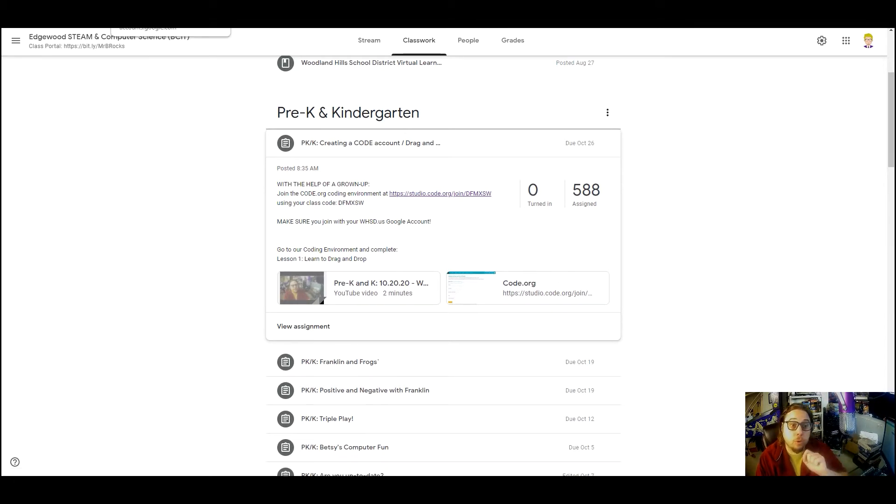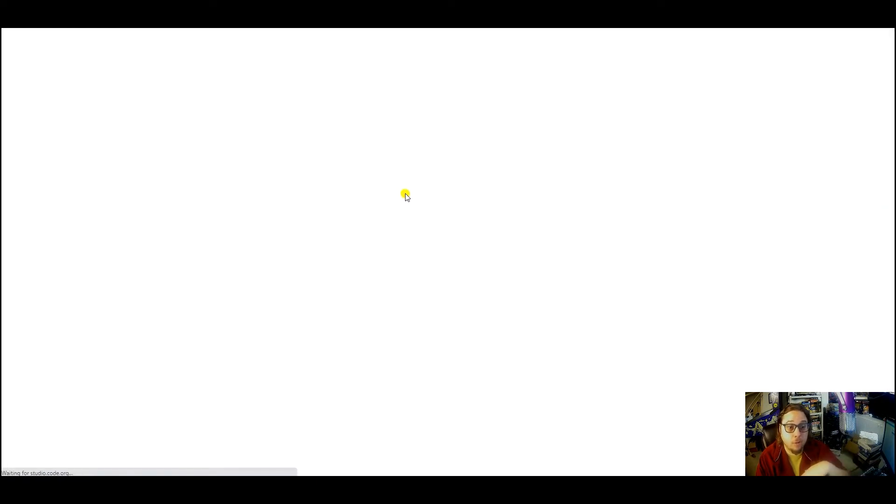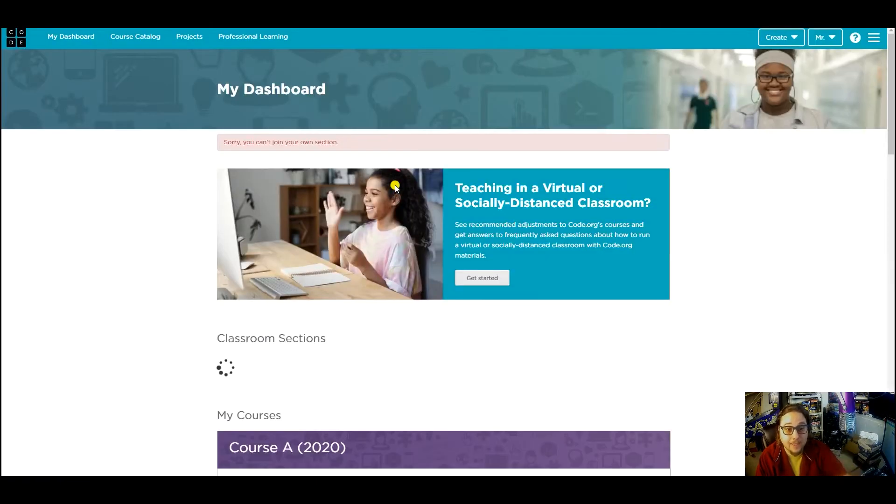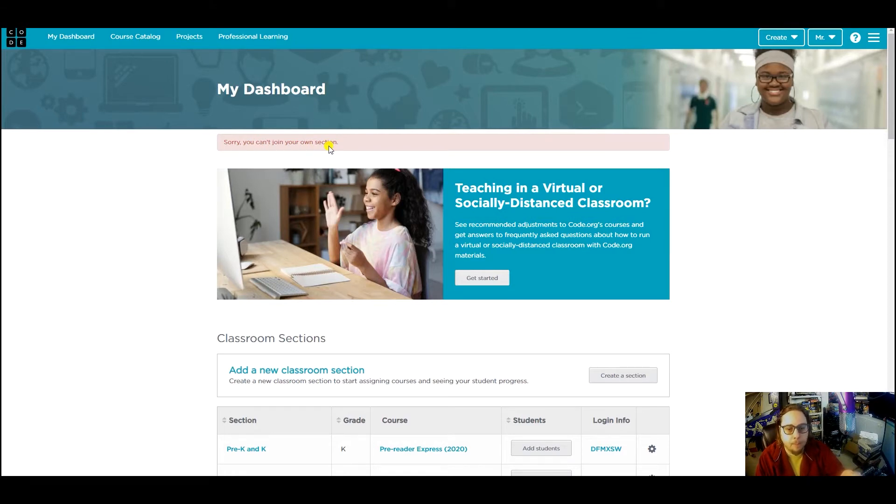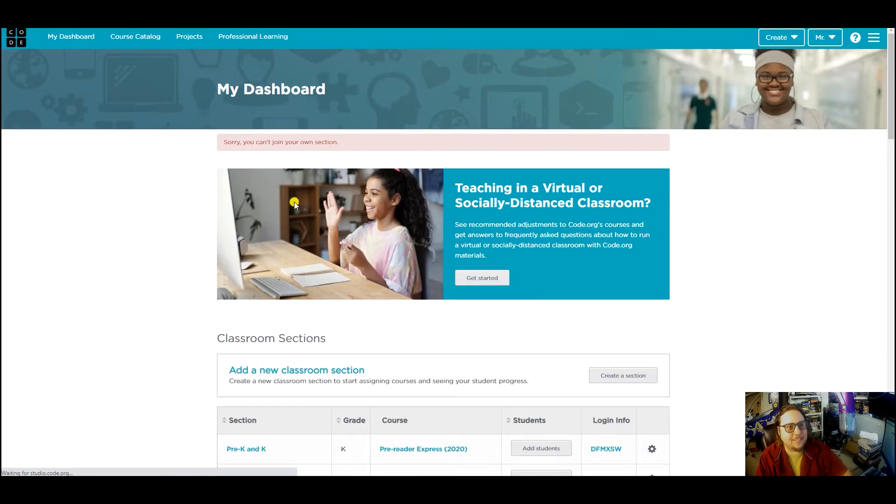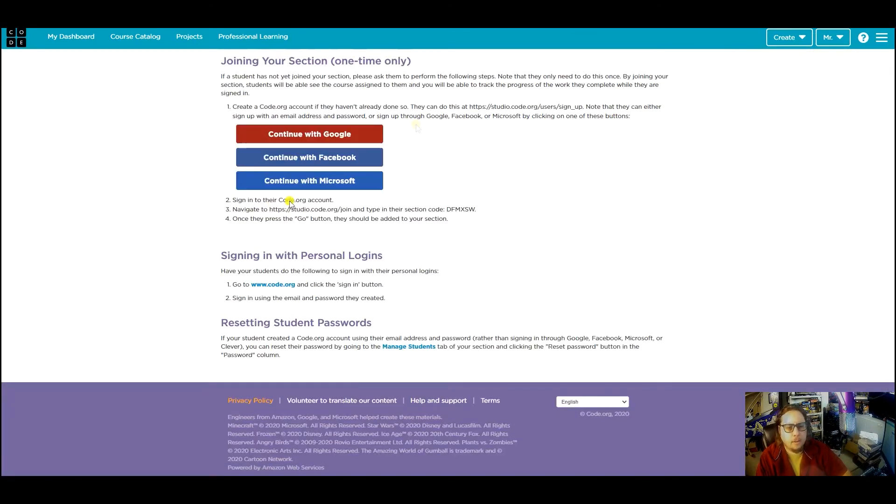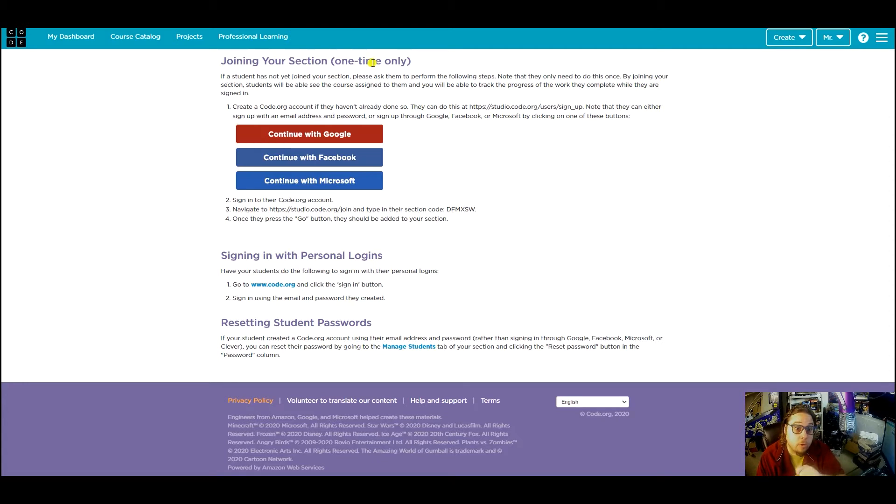Now your screen is going to look a little different than mine. When I click on it, it says I'm already in my own section. Yours is going to pop up with a screen that looks a little bit like this. The only thing you need to do is continue or sign up with Google.